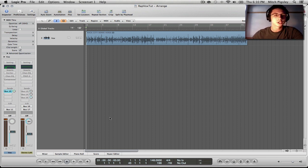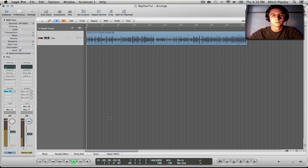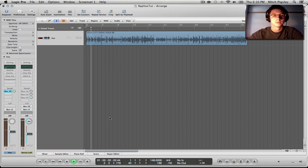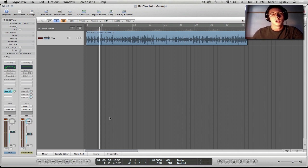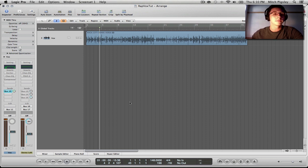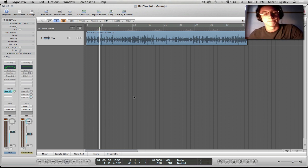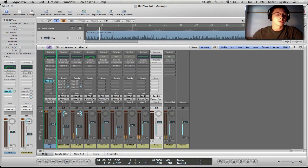So let's hear what this track sounds like dry, without any effects or anything on it. Alright, so very dry. This is just going to be right out of recording, and this is what it's going to sound like. So let's get right into it.